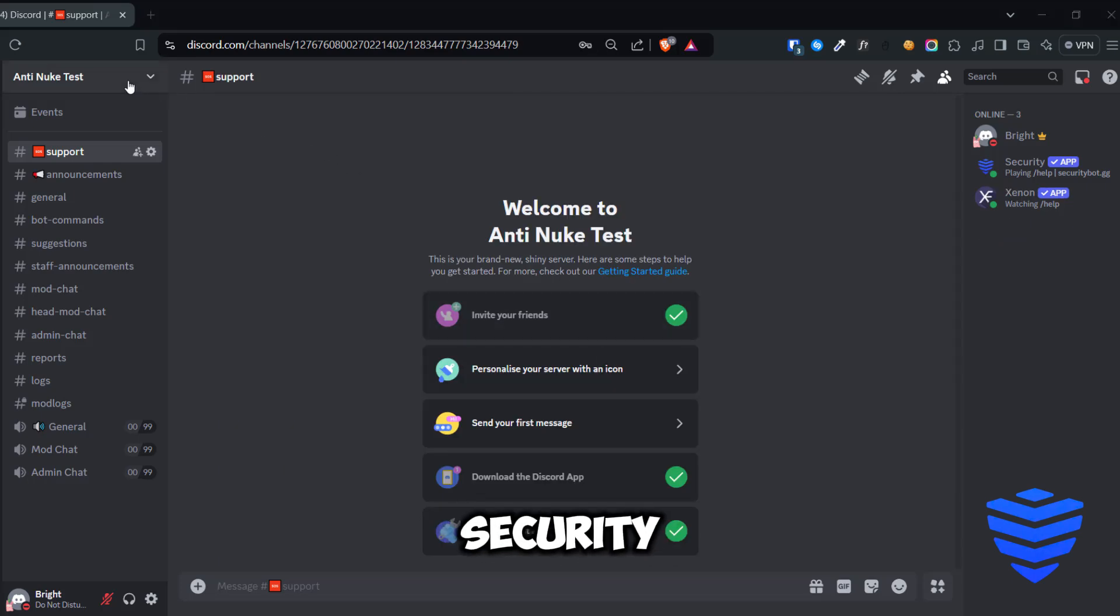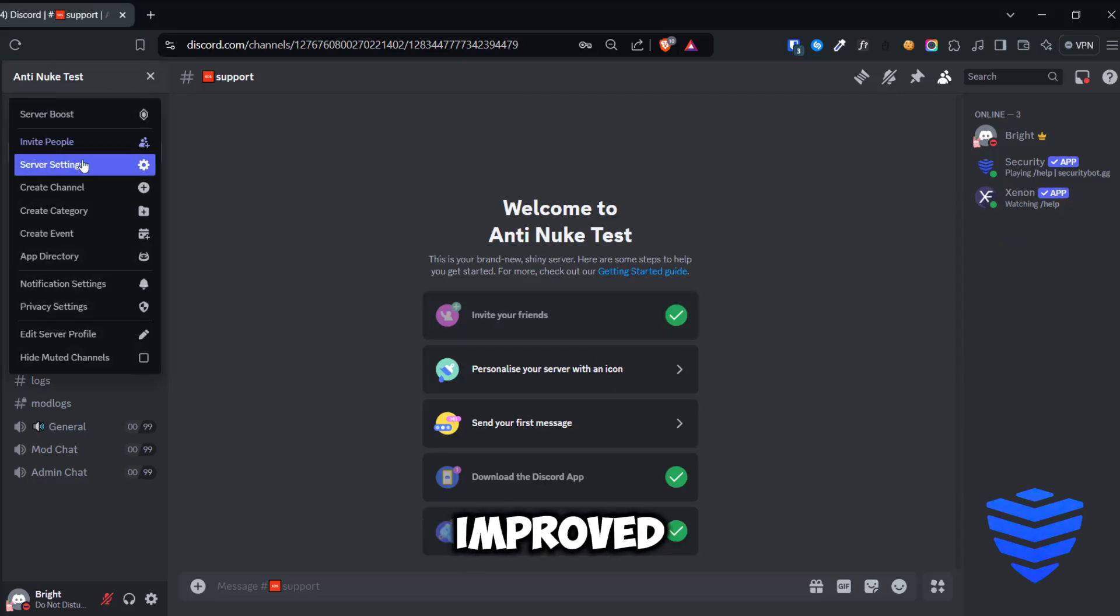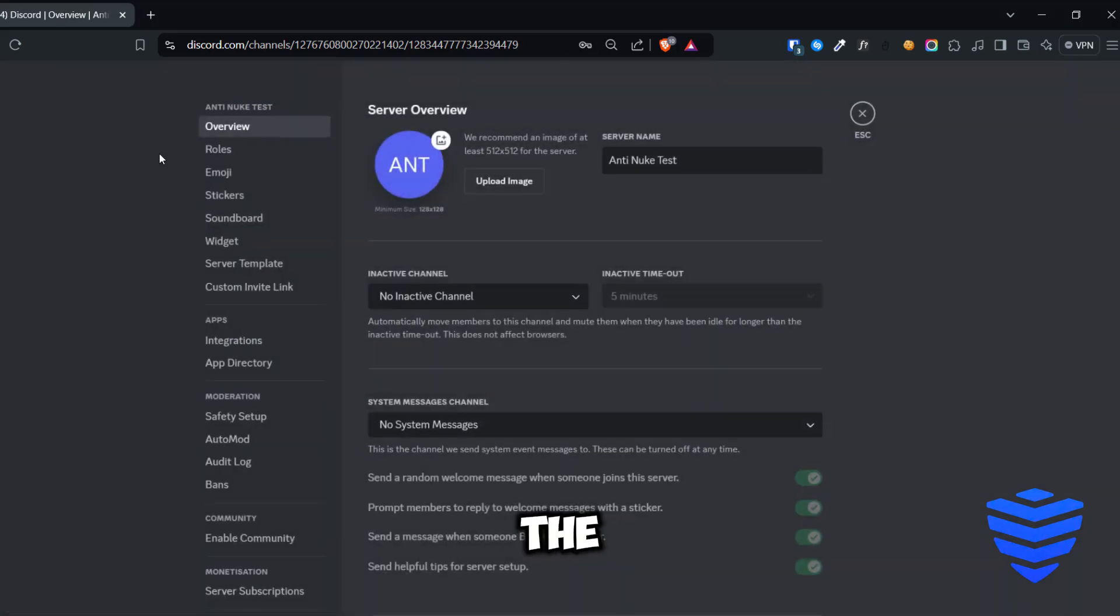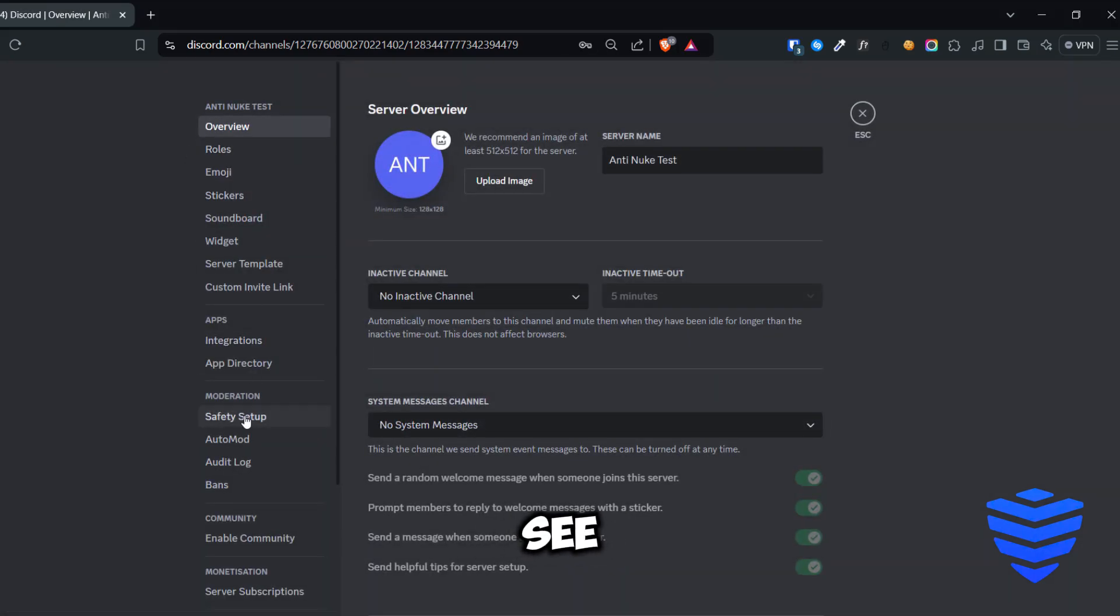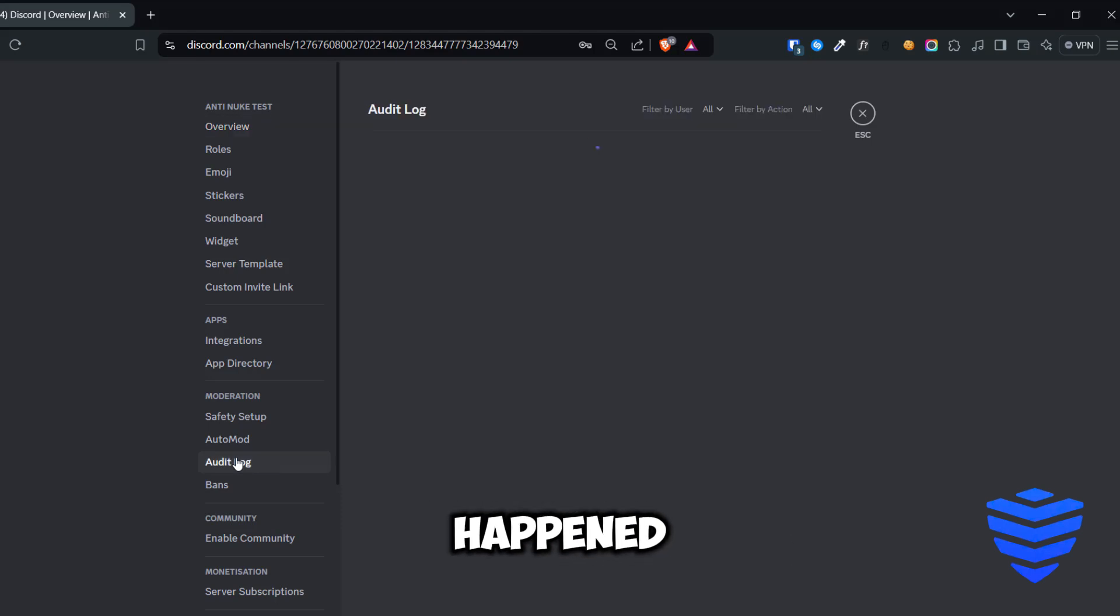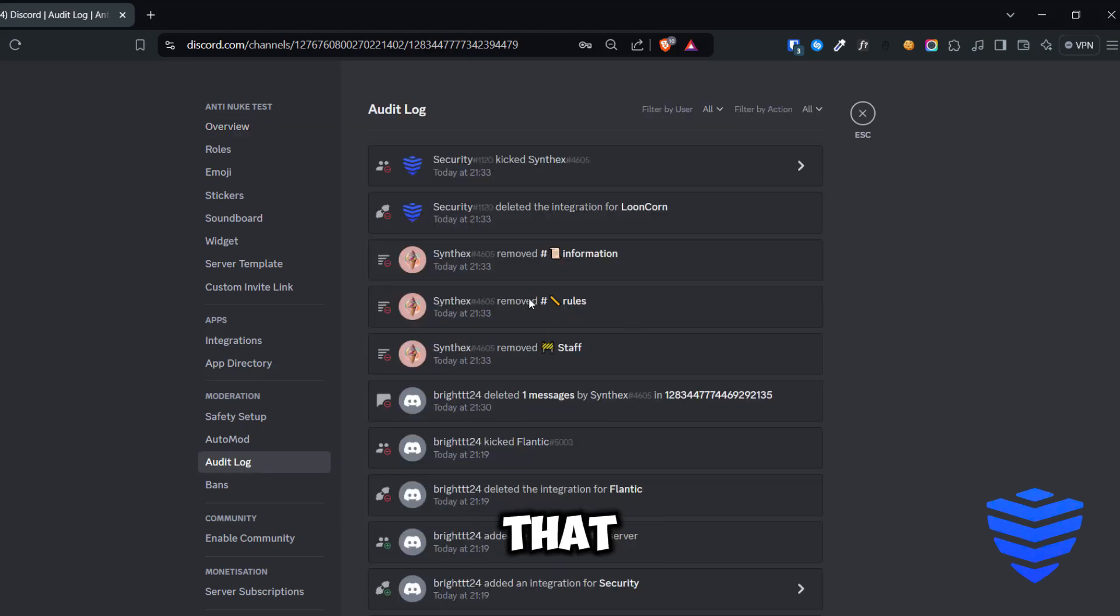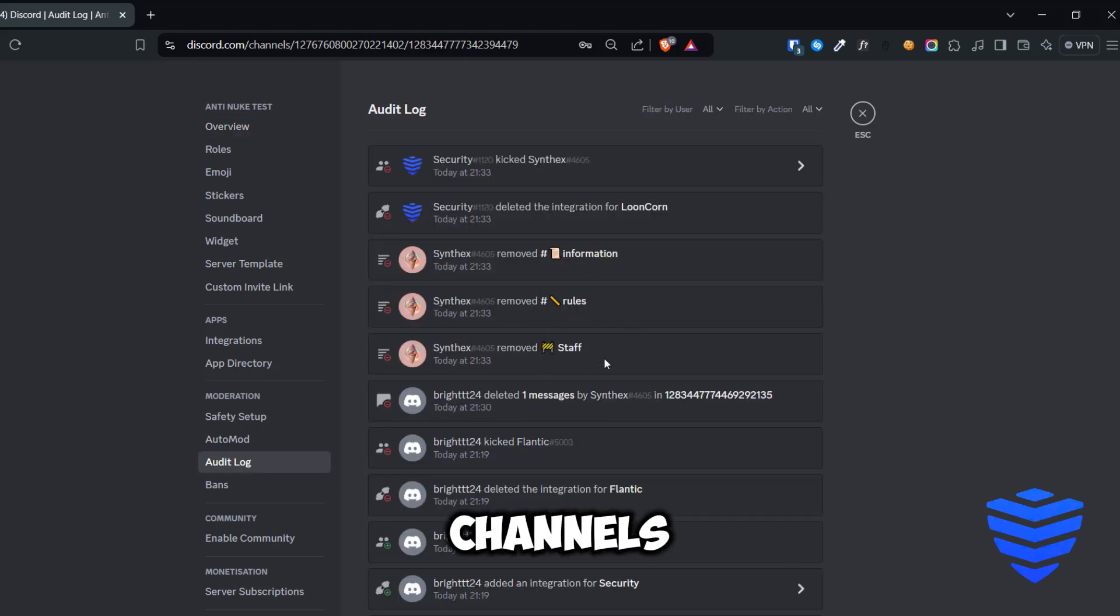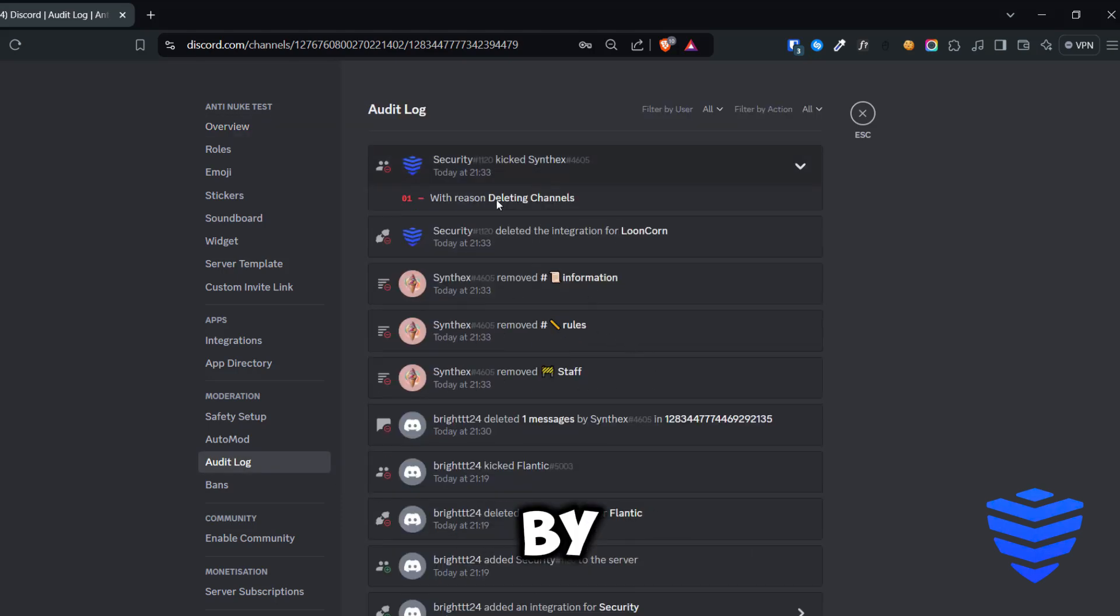It seems that Security has actually improved. Let's look at the audit log and see what actually happened. It appears that the nuke bot managed to delete three channels before being kicked by the Security bot.